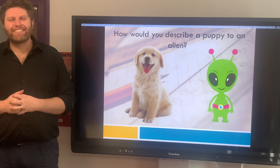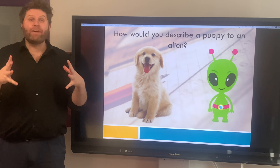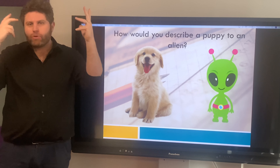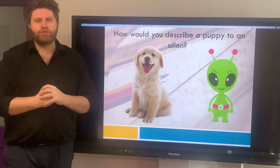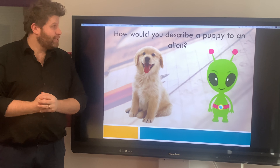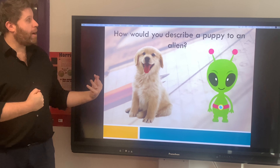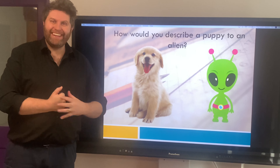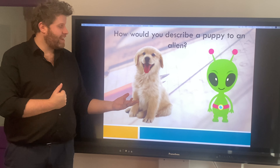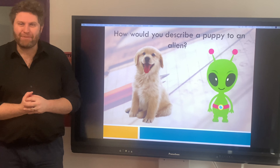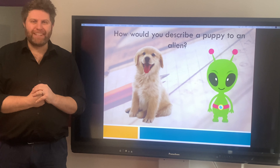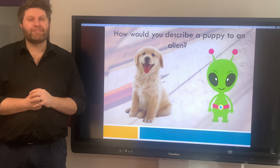Hi boys and girls, welcome to your maths lesson today. We're going to do our wider thinking section, where we connect all those dots in our head and solve challenges. The problem your teachers have given you is: how would you describe a puppy to an alien? Remember, aliens will have never seen a puppy dog before. Pause the video and tell your adult.